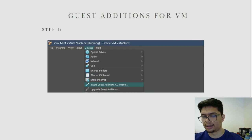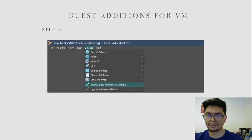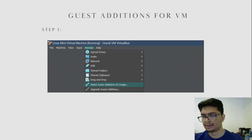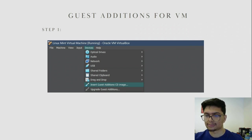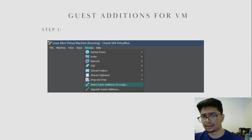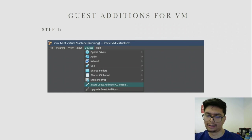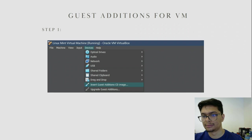Once you are done installing Linux Mint, the next step is to set up Guest Additions. What Guest Additions allows you to do is go full screen, as well as other quality-of-life changes that help you better use your virtual machine. The first step is to click on Devices and click on Insert Guest Additions CD Image.